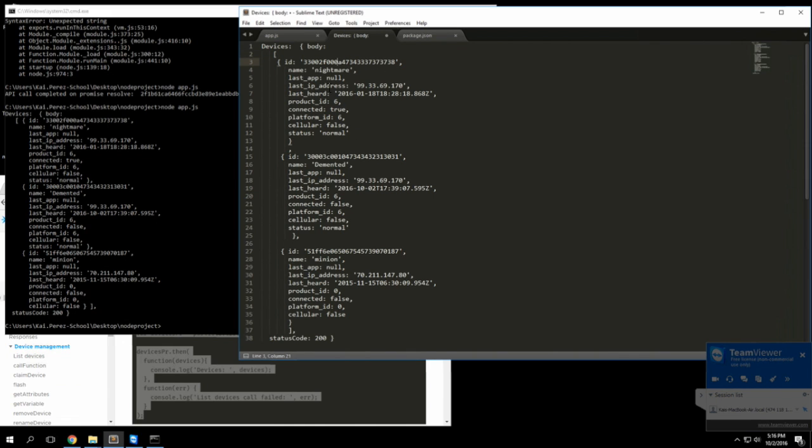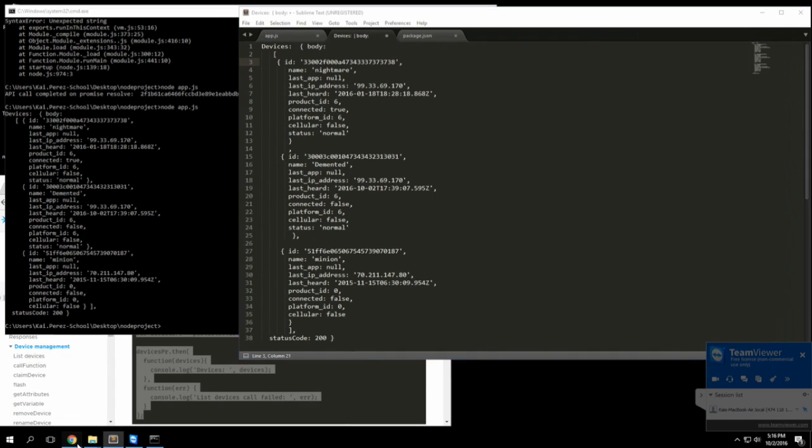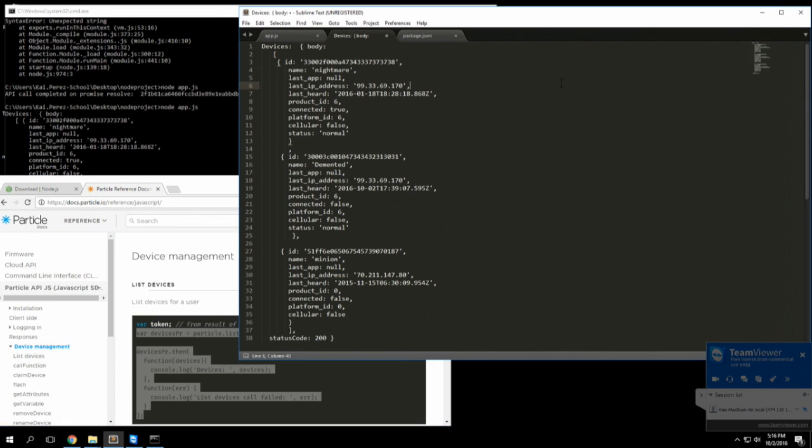We can see other things like its IP address and the last time that it was heard and other cool information like that. You'll see as we go further into this series that there's other calls that will give us more information about the devices. All right, so I'll see you in the next one guys.